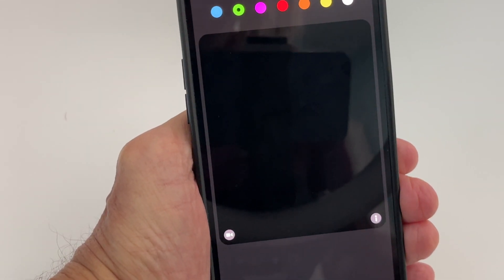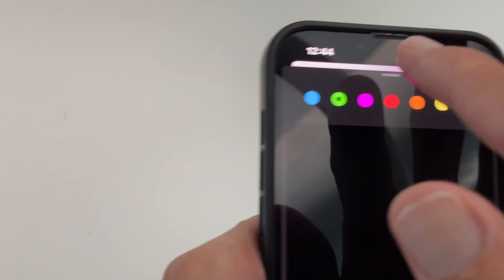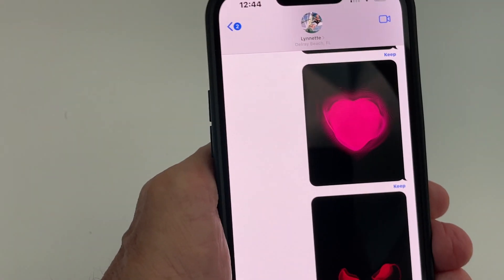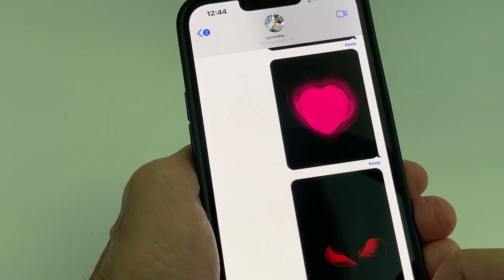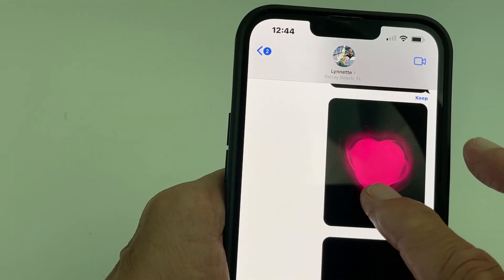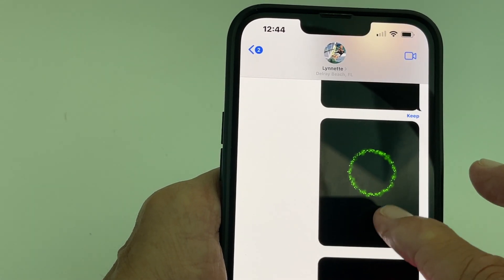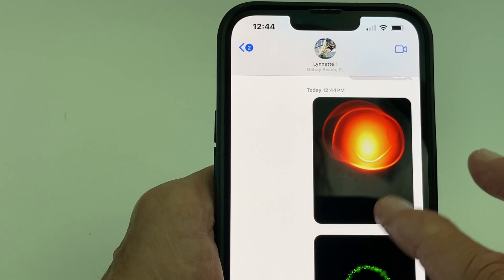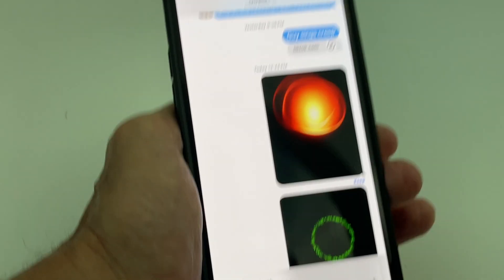All those things I just did are going to be in the feed of the person you're sending to. Pulling back to the feed: here's the broken heart delivered, here is the regular heart, here is the circle thing, and here's that drawing.